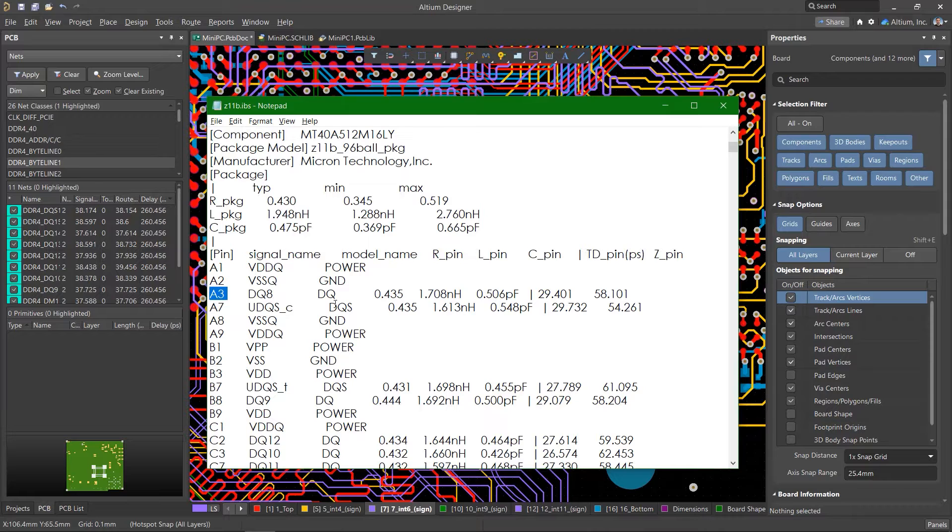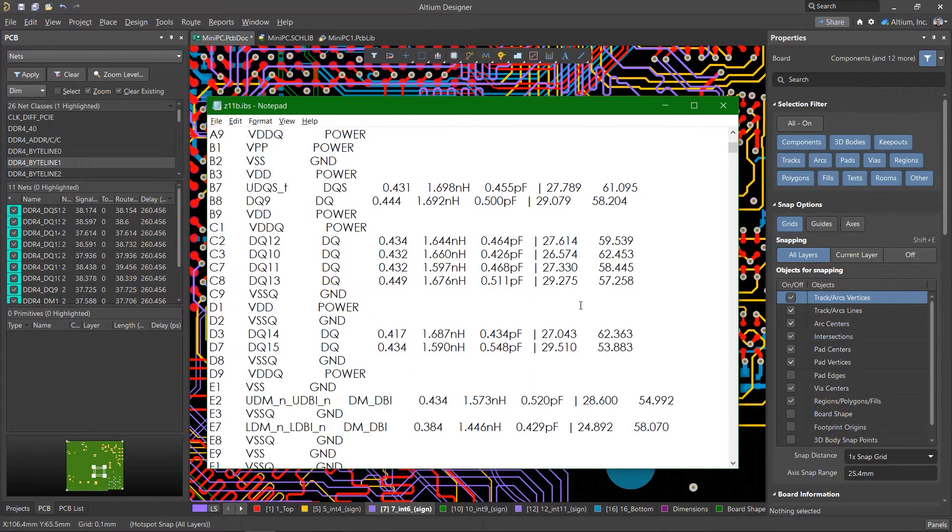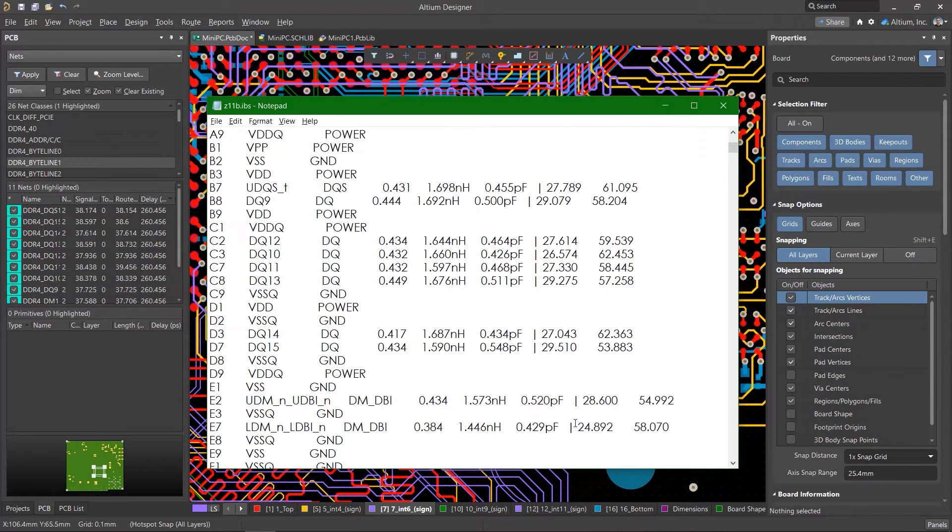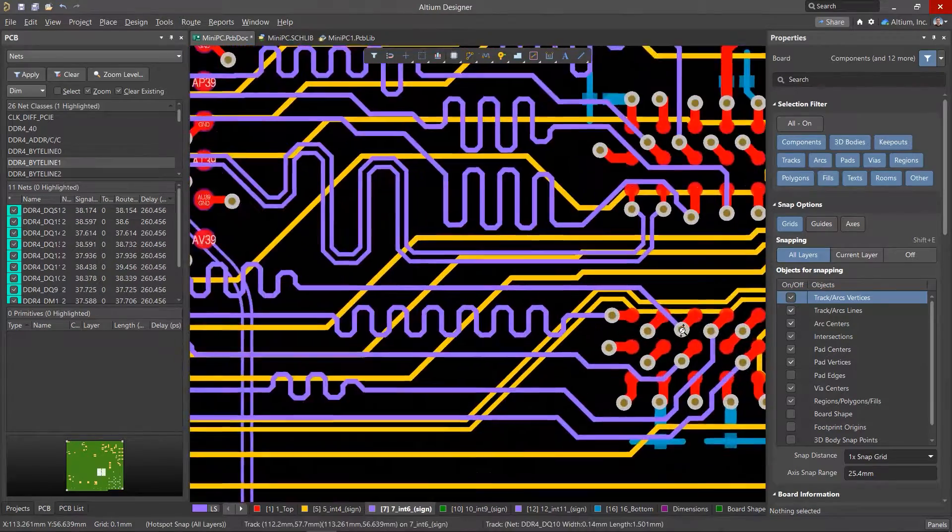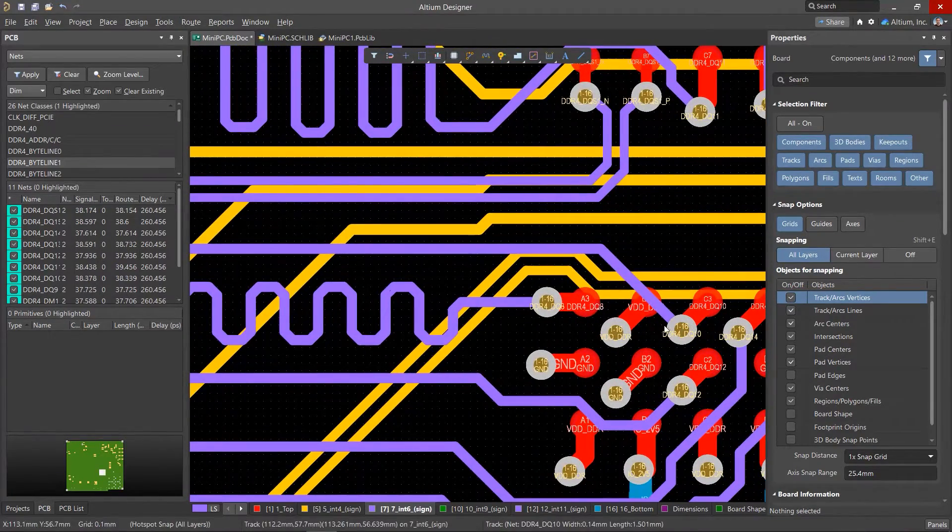Most often, delay values are specified in picoseconds. Depending on the type of microcircuits in the manufacturer, the spread can be up to tens of picoseconds.